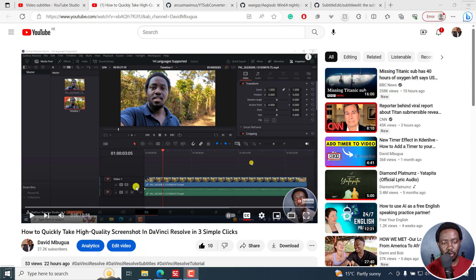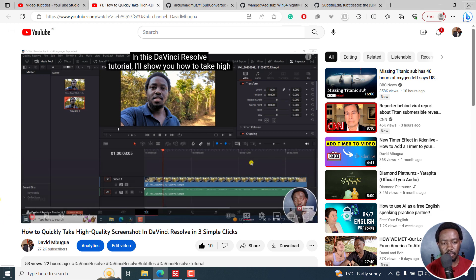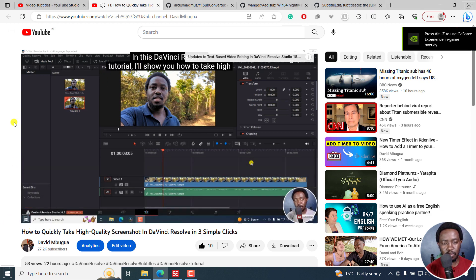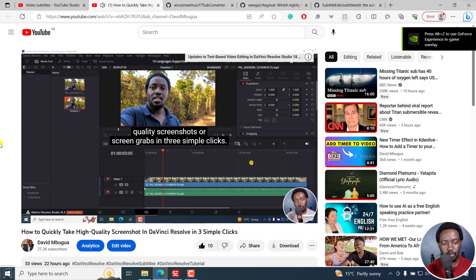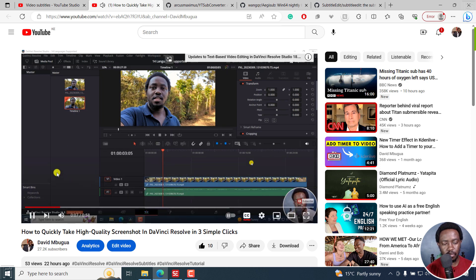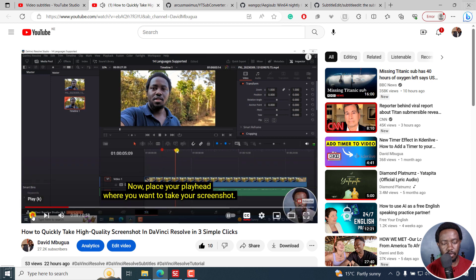Now, I have a sample here of what I've created just for demonstration purposes. So if I play this video, in this DaVinci Resolve tutorial, I'll show you how to take high quality screenshots or screen grabs in three simple clicks. Now, place your playhead.